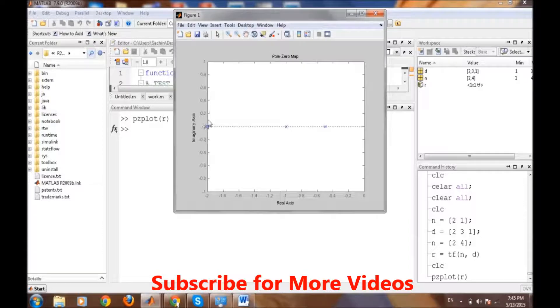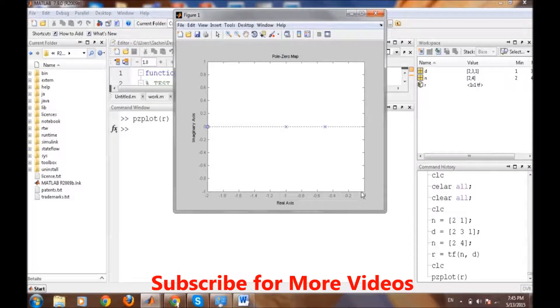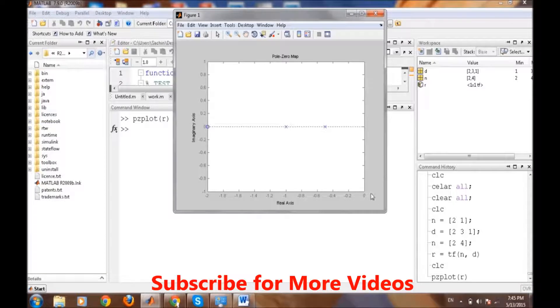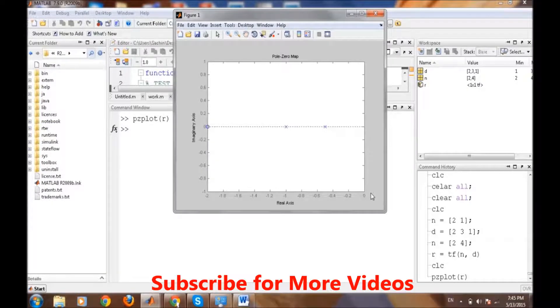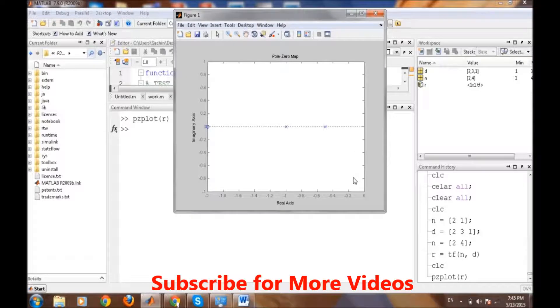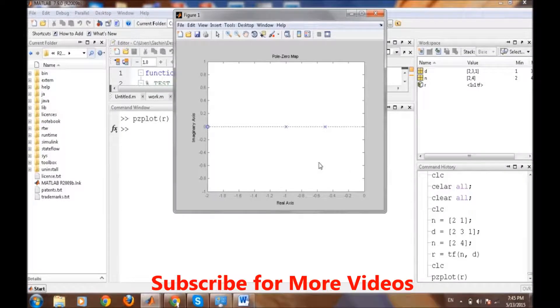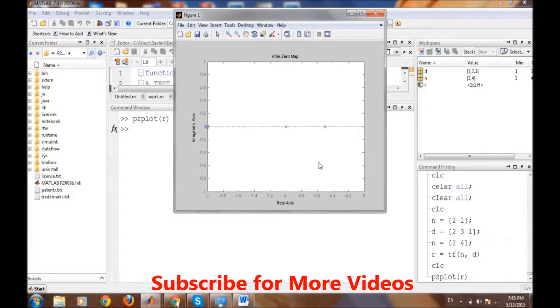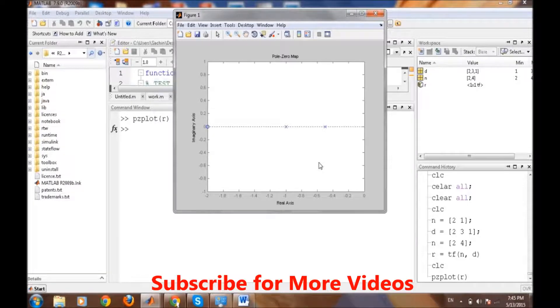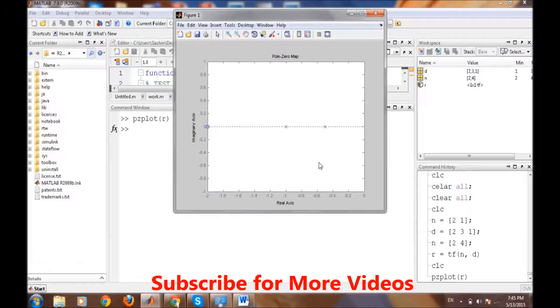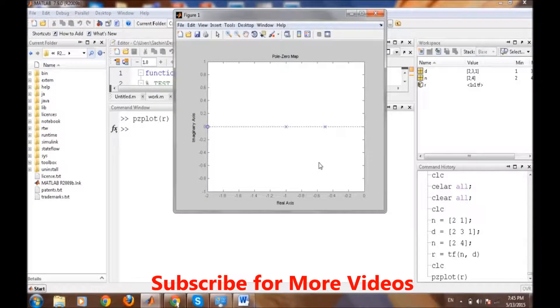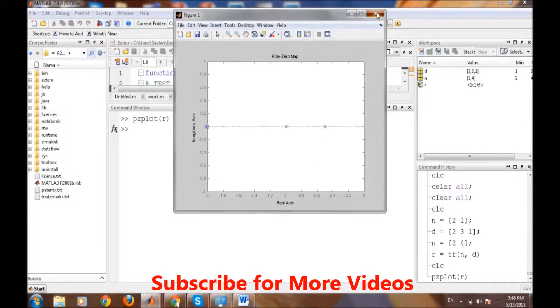If we look at it carefully, all the poles are being displayed by these X markers and zeros are being displayed by this O marker or circle marker. As we can check, all the poles are to the left side of the imaginary axis. From theory, if all the poles are to the left side of the imaginary axis, then the system is stable. So the transfer function we have taken is for a stable system.